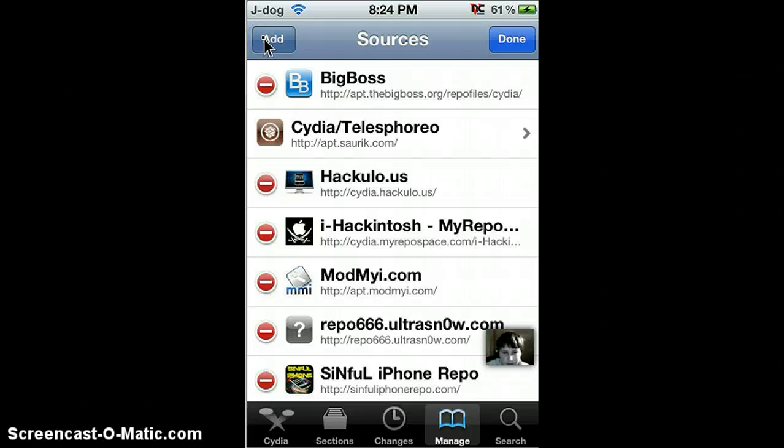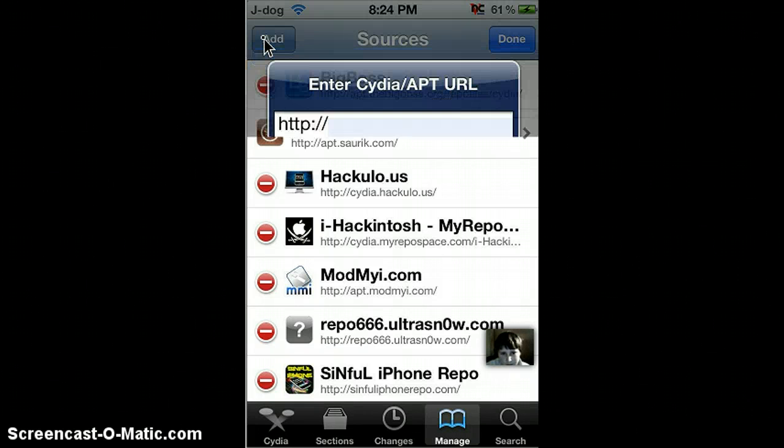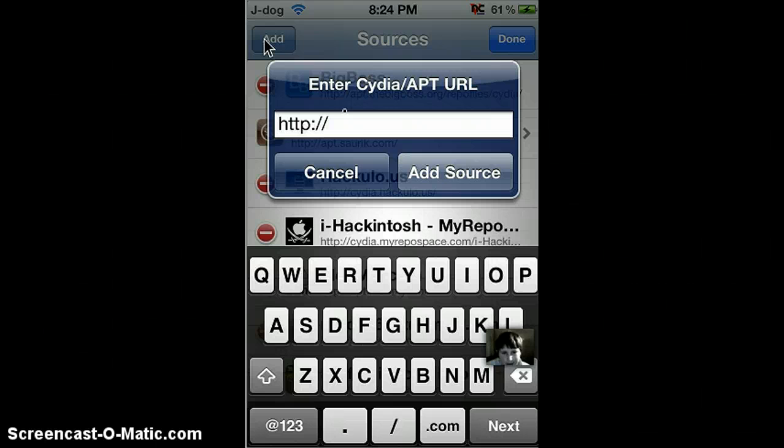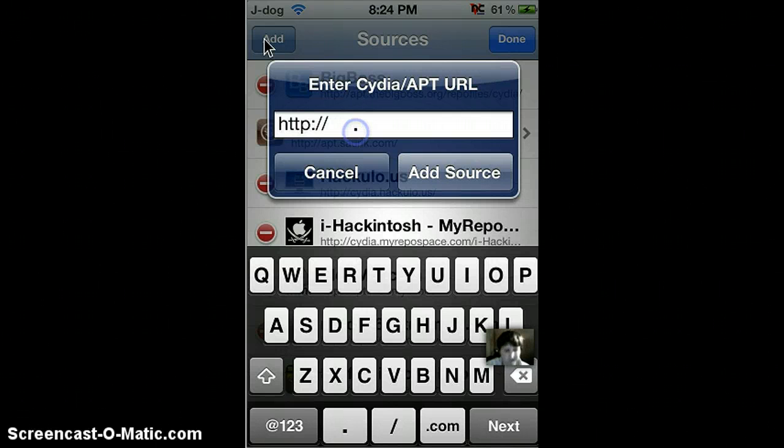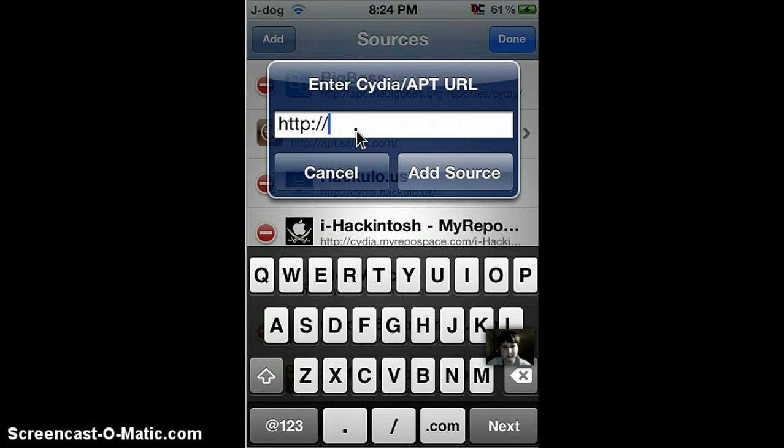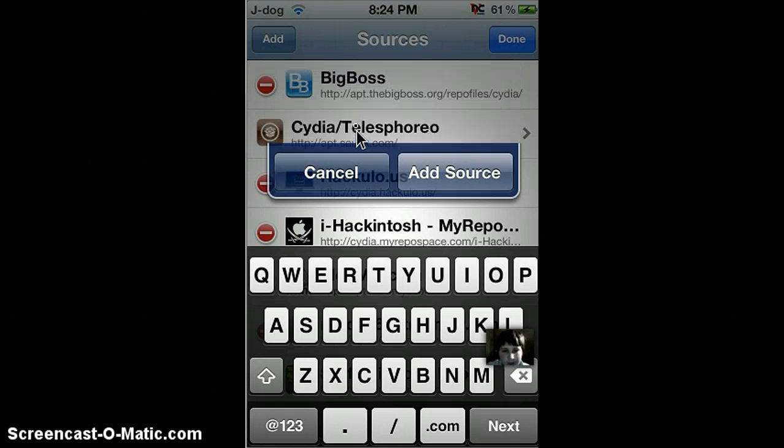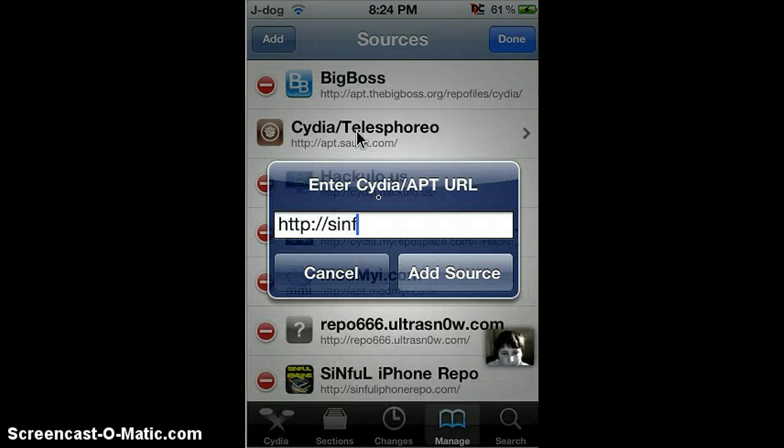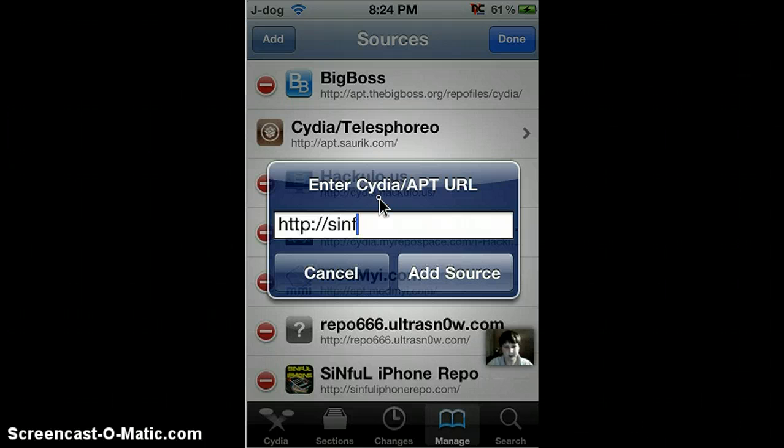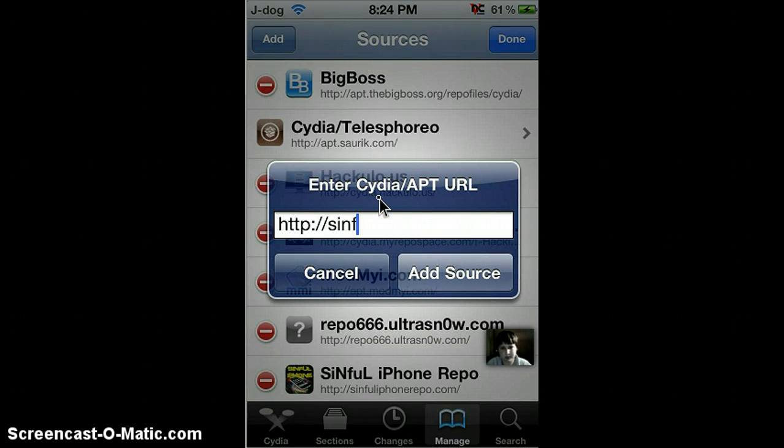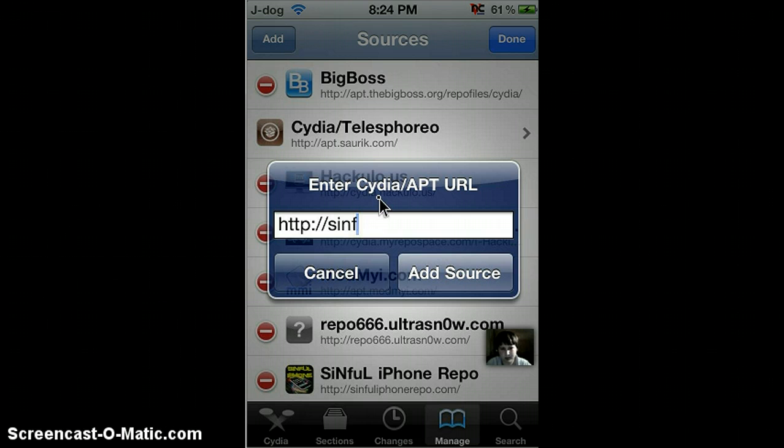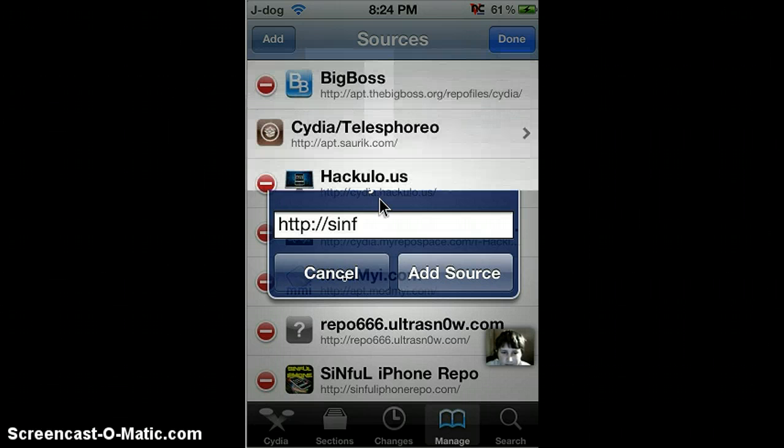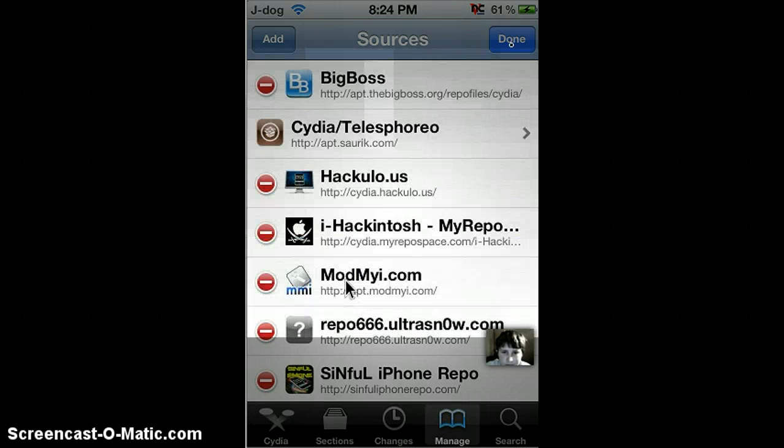And add the link in the description, which is sinful iPhone repo dot com. I'm not going to add it again, I already have it. I'm going to show you.